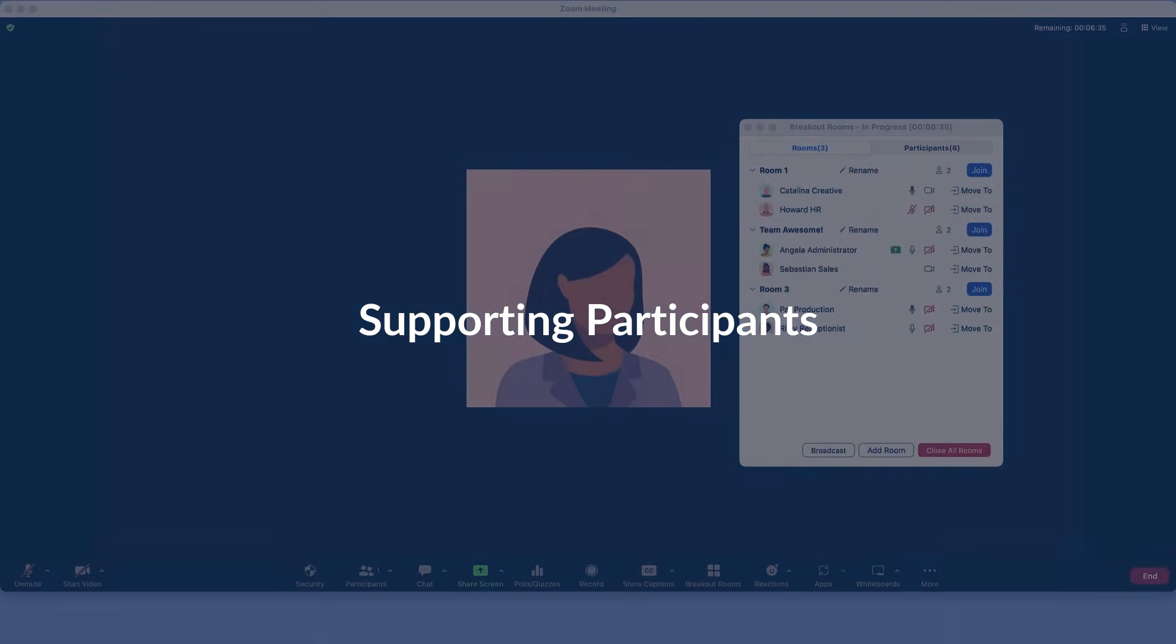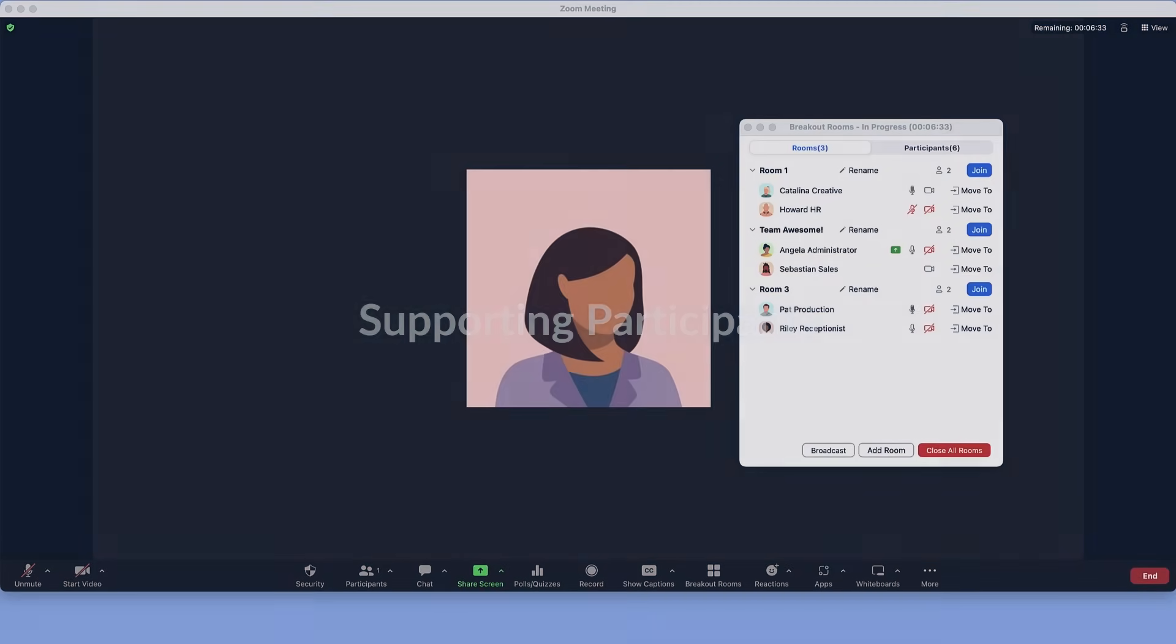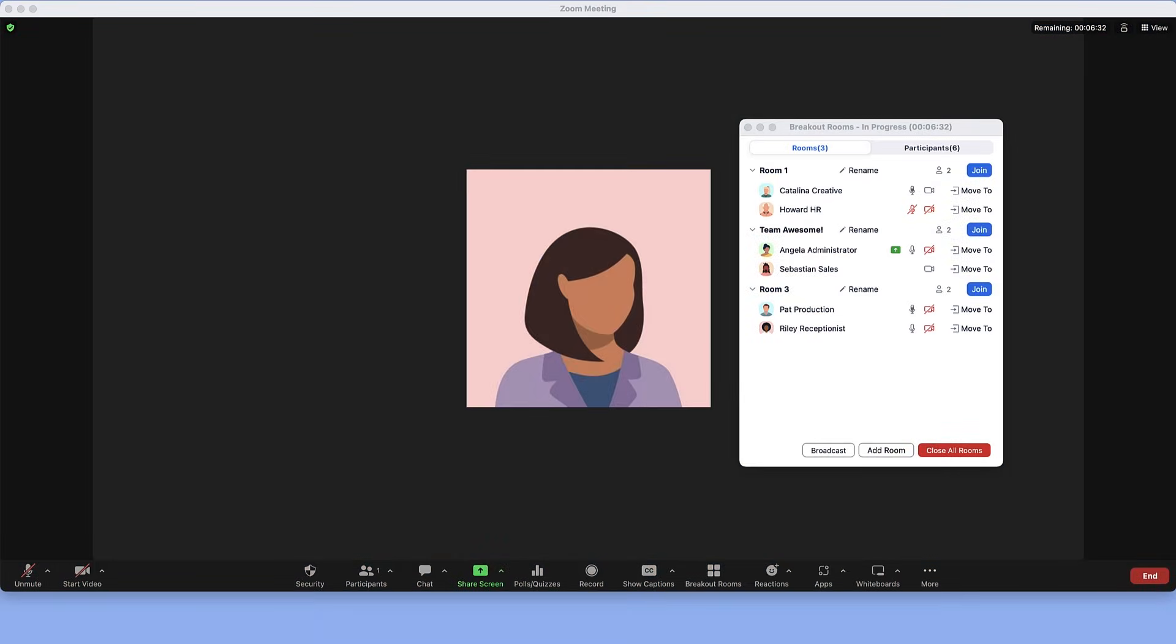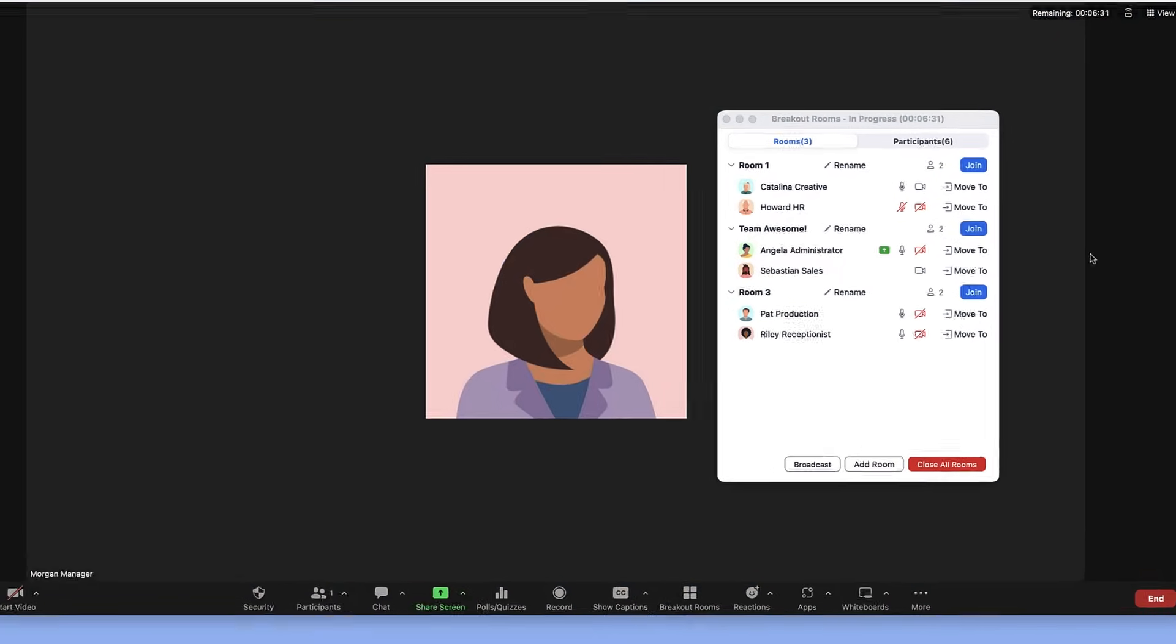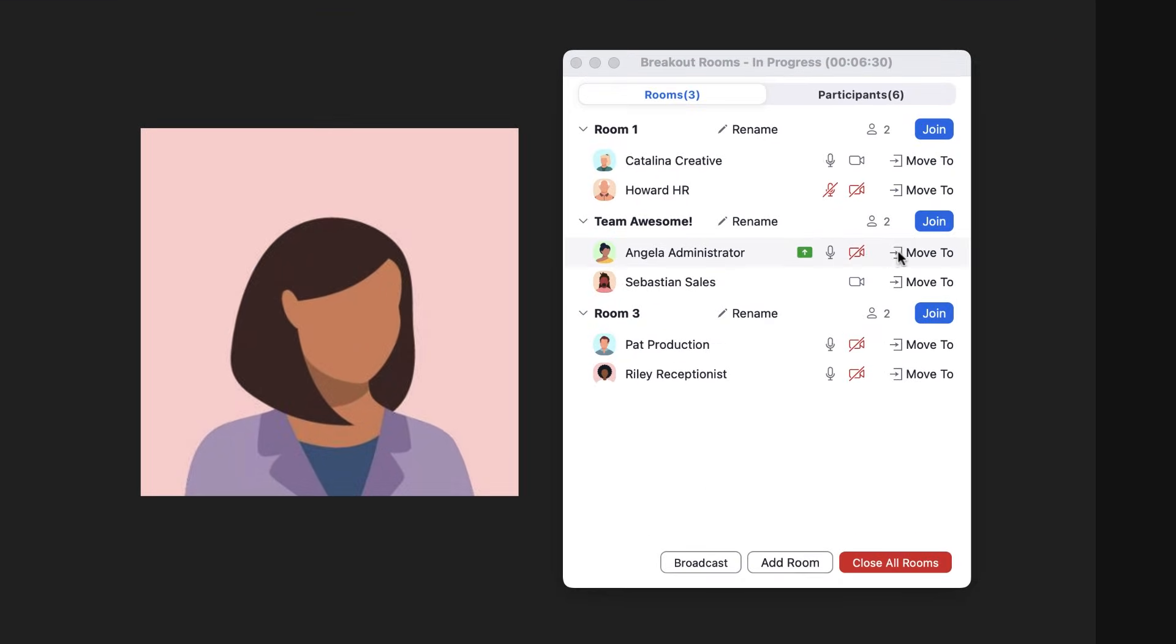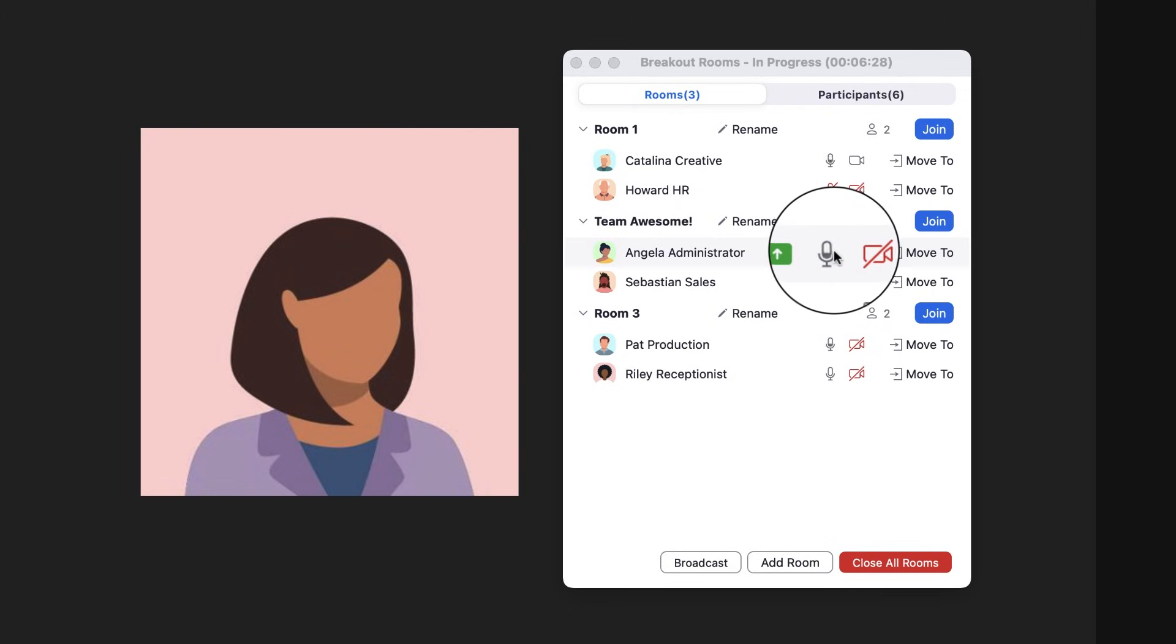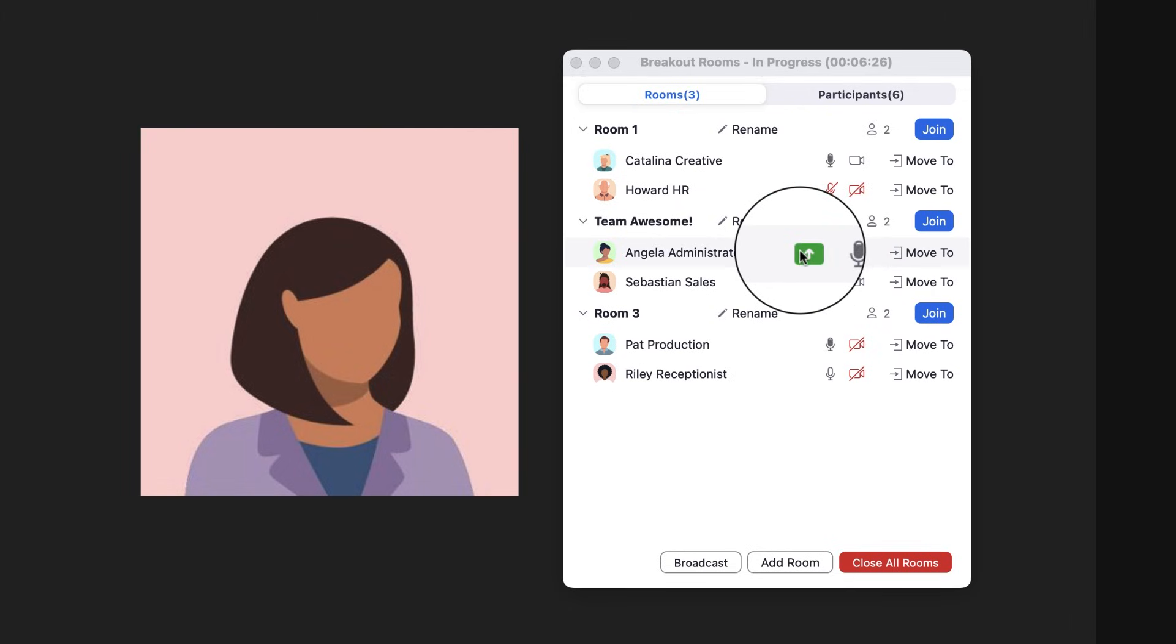There are a few ways hosts and co-hosts can support participants. First, if enabled, view participants' audio and video statuses and which participants are screen sharing.